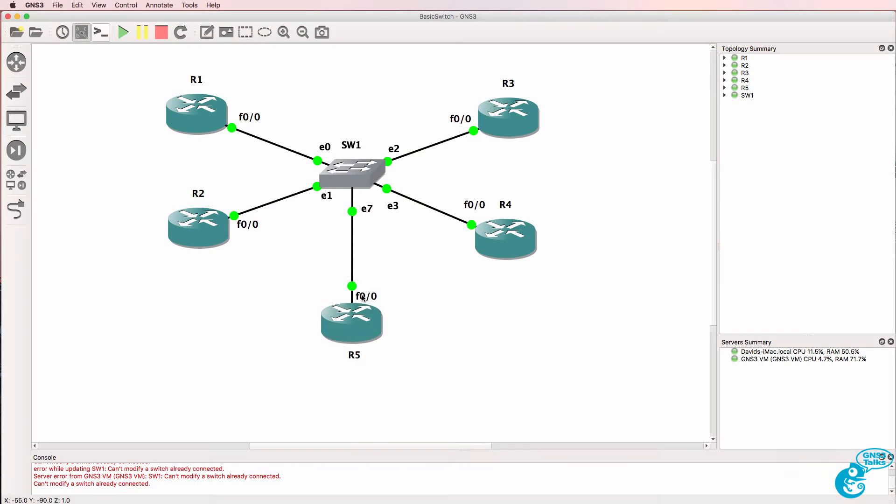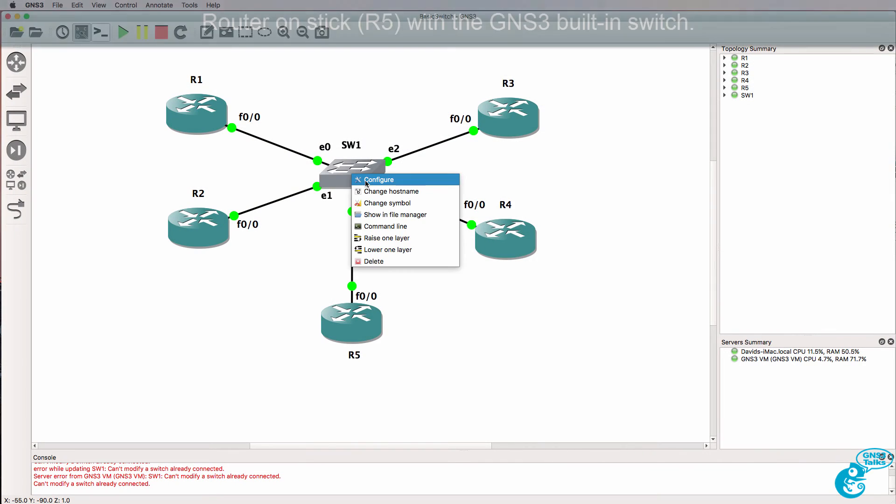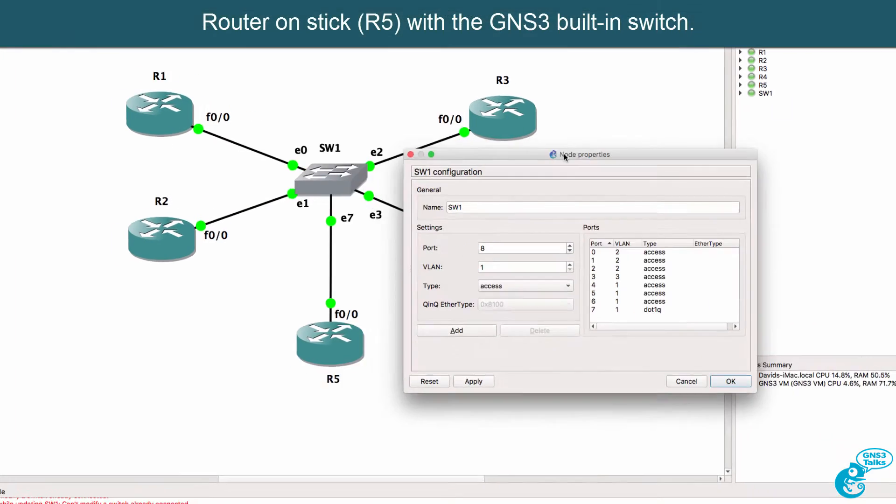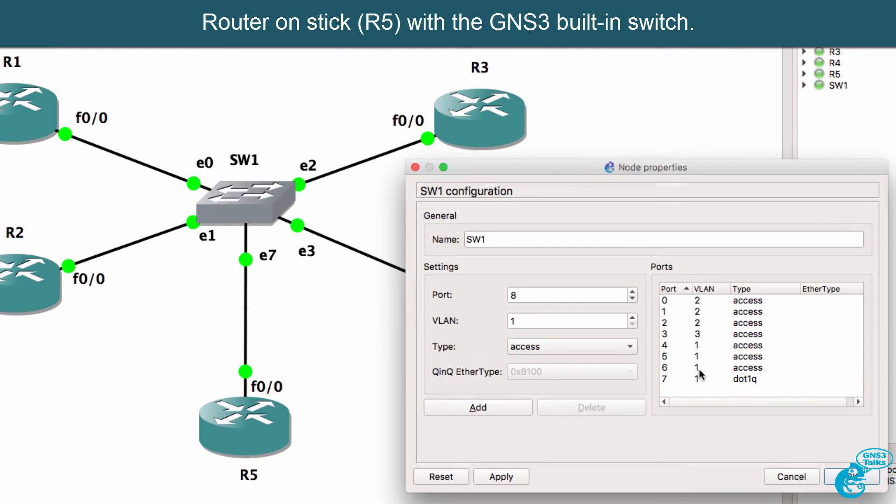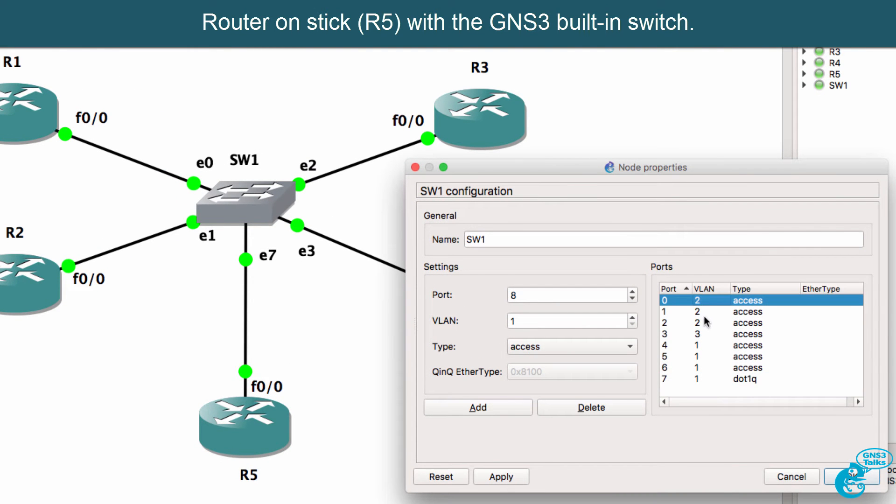So let's set up router 5 for inter-VLAN routing. Once again the native VLAN is going to be VLAN 1 and we're going to have two tagged VLANs, VLAN 2 and VLAN 3.